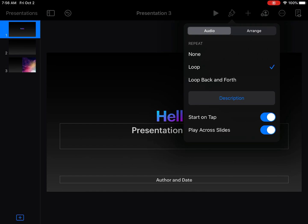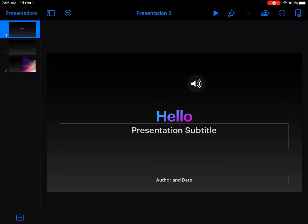Turn off start on tap, however, because if you're exporting this as a video, you don't want to tap things to make it start. It should start automatically. Turn that off and it's ready to go.